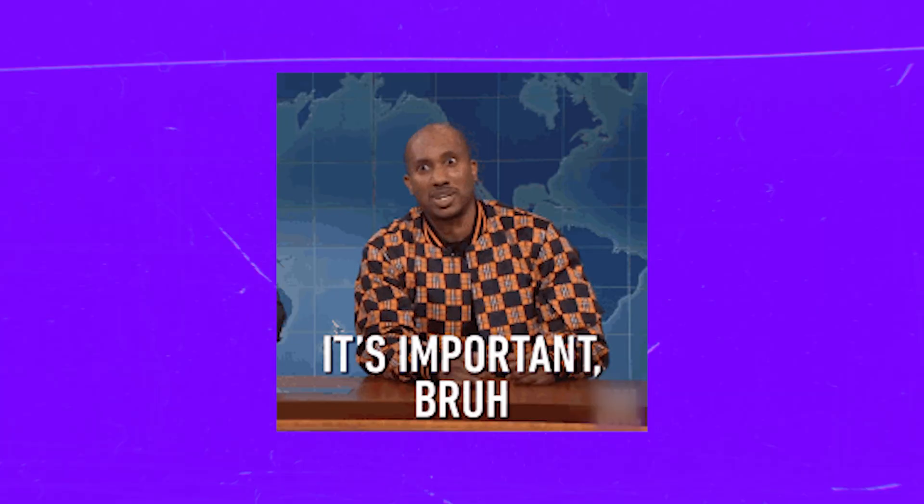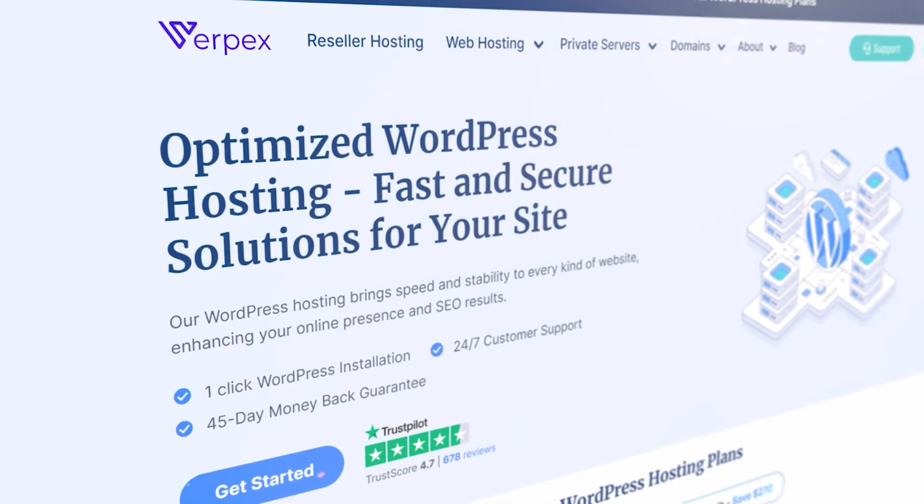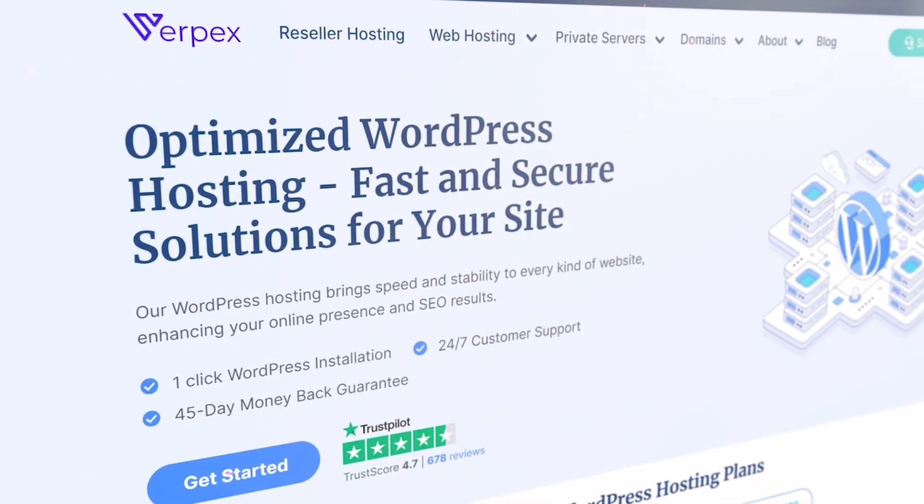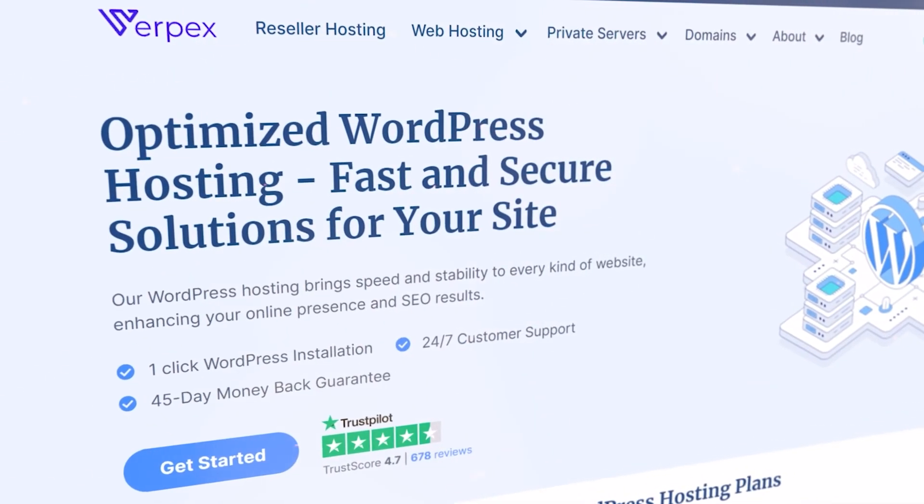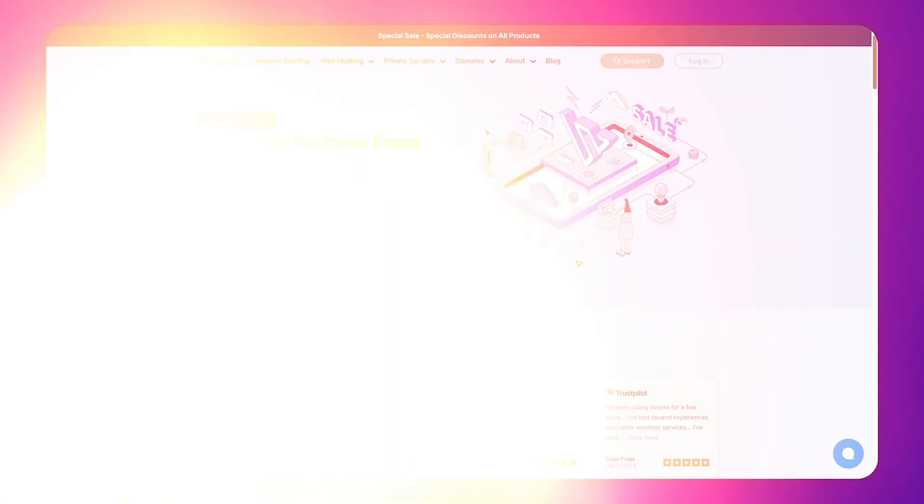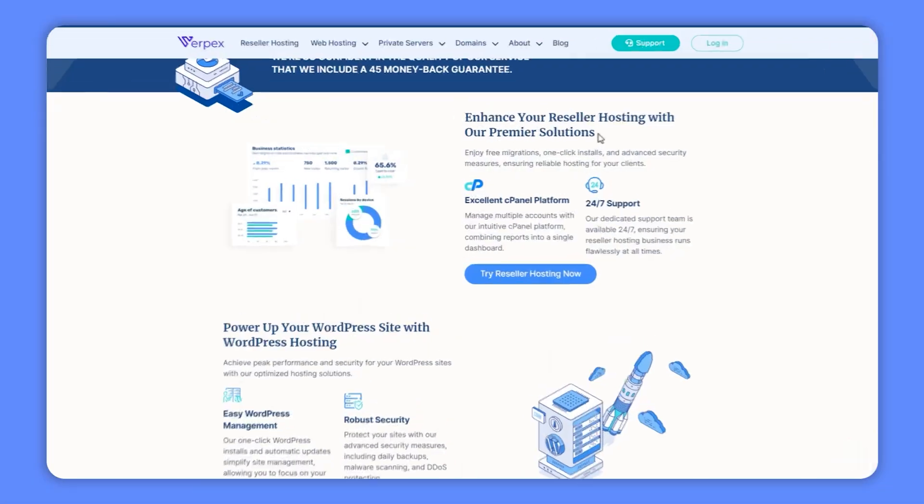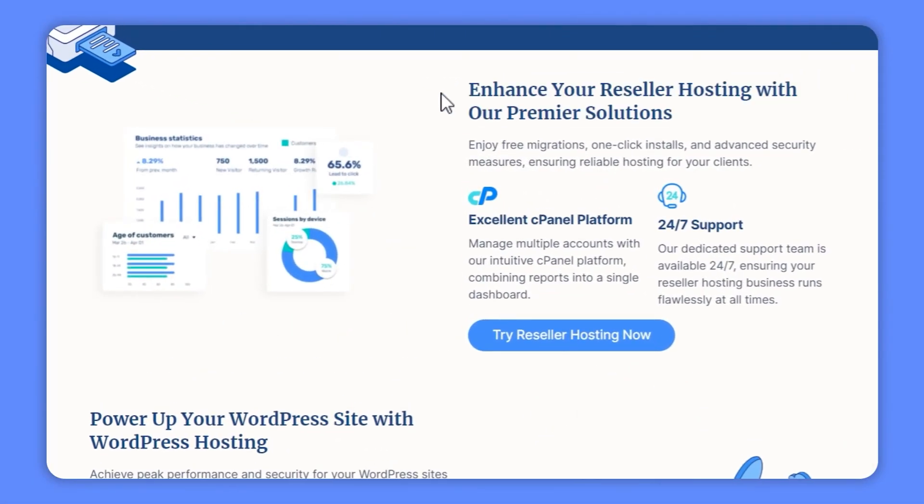Just a friendly reminder, your website's security starts with your hosting provider, so choosing a reliable one is super important. Personally, I recommend Verpex. They have got some sweet hosting plans that put the safety of your online business and customer data first. With Verpex you can rest easy knowing your online business is in good hands and your website is safe and secure.